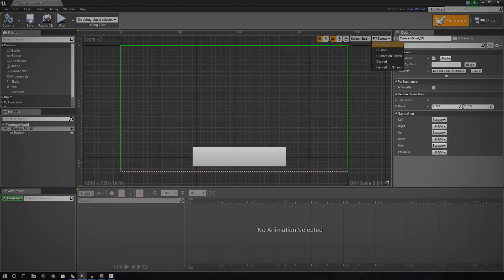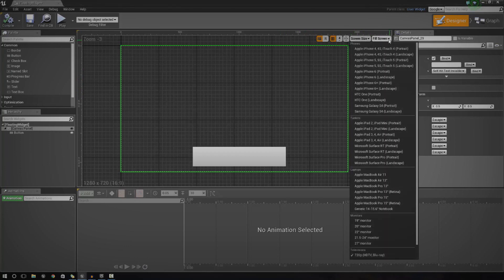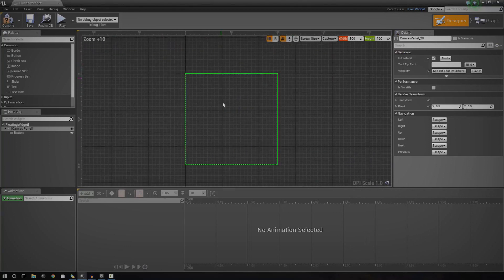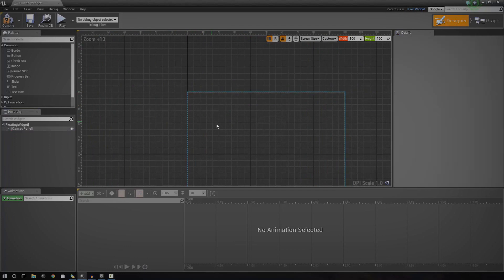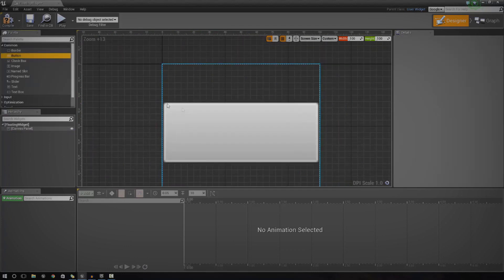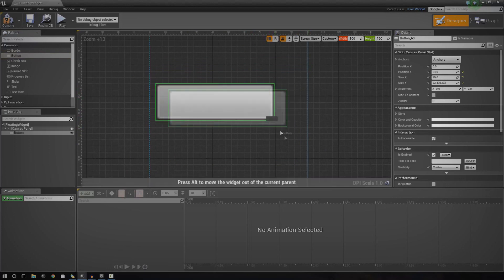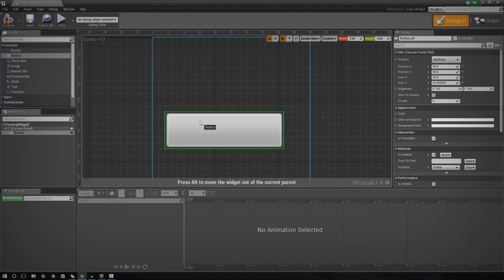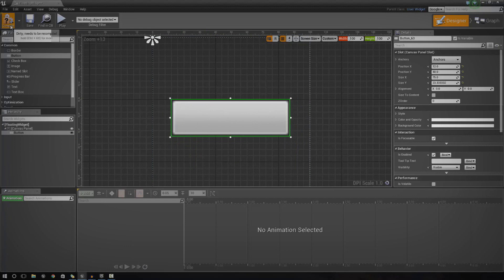If you want, you can set a custom resolution for this widget so it isn't a massive widget with a lot of white or transparent space. To do that, go to Fill Screen and change it to Custom. Then zoom in a little, place your object again, chuck in the button, scale it down a bit, and set the width to whatever you want. I'll leave it at 100 by 100, which should come out as a square in the viewport. Press compile.